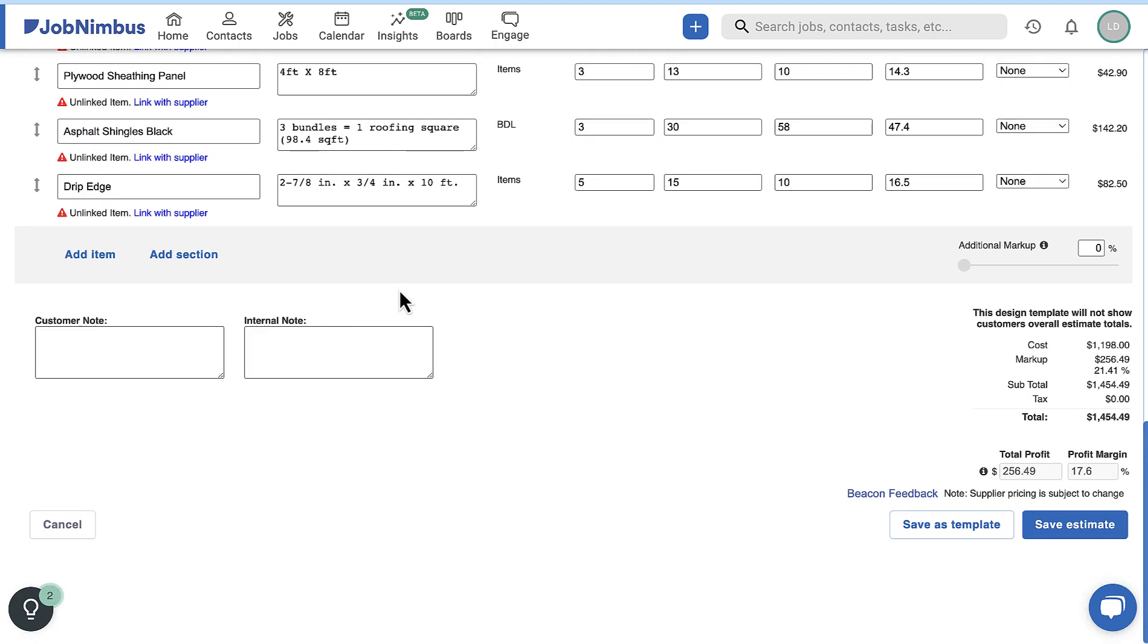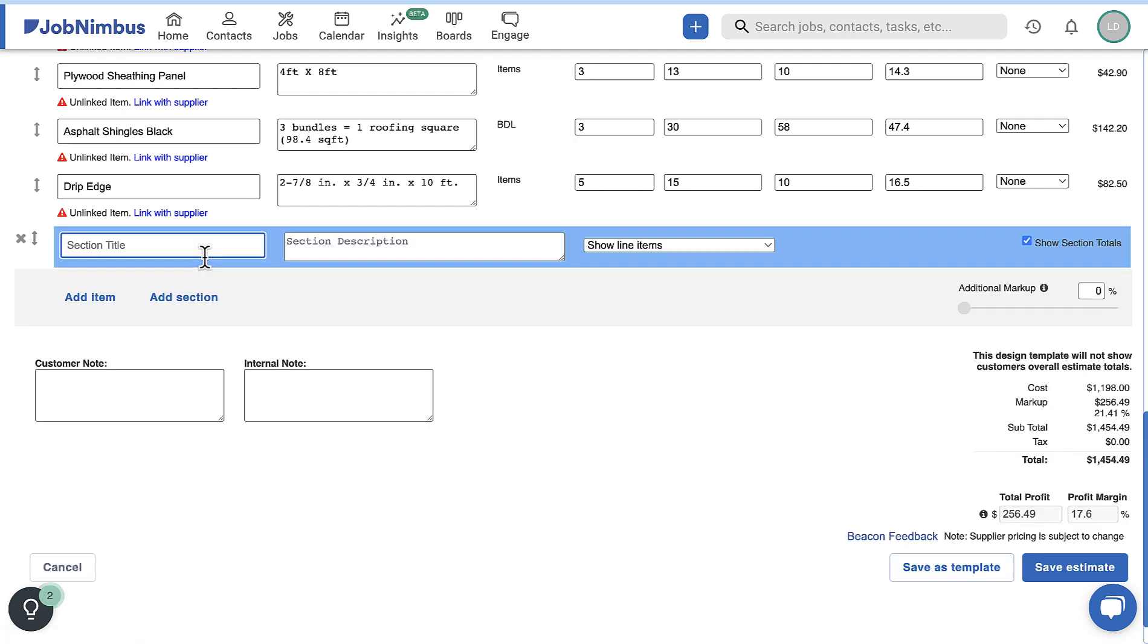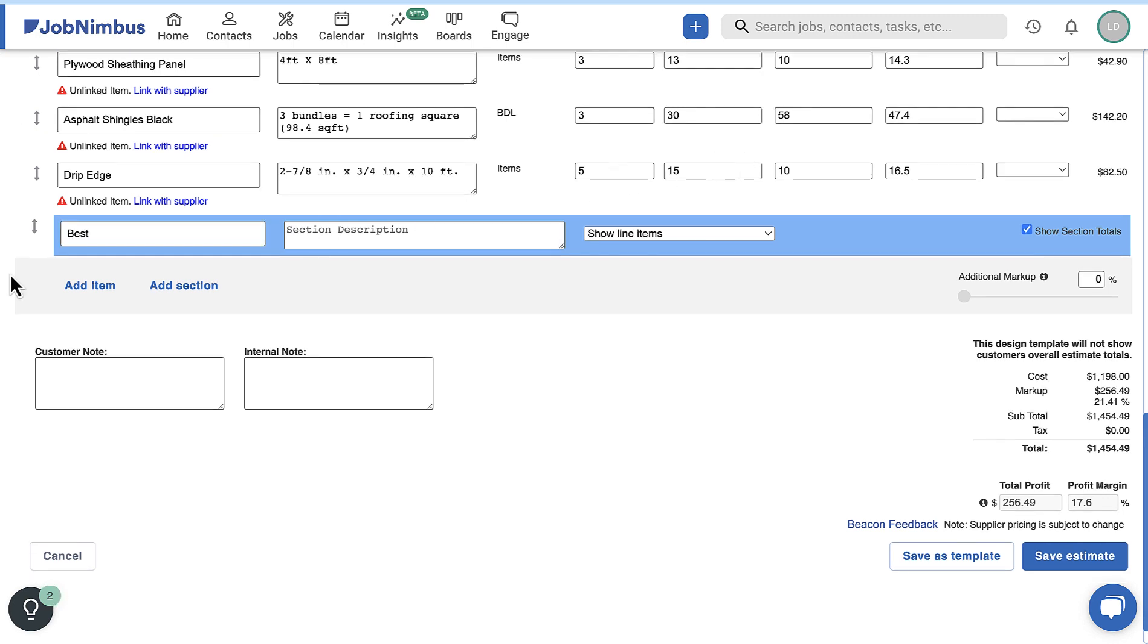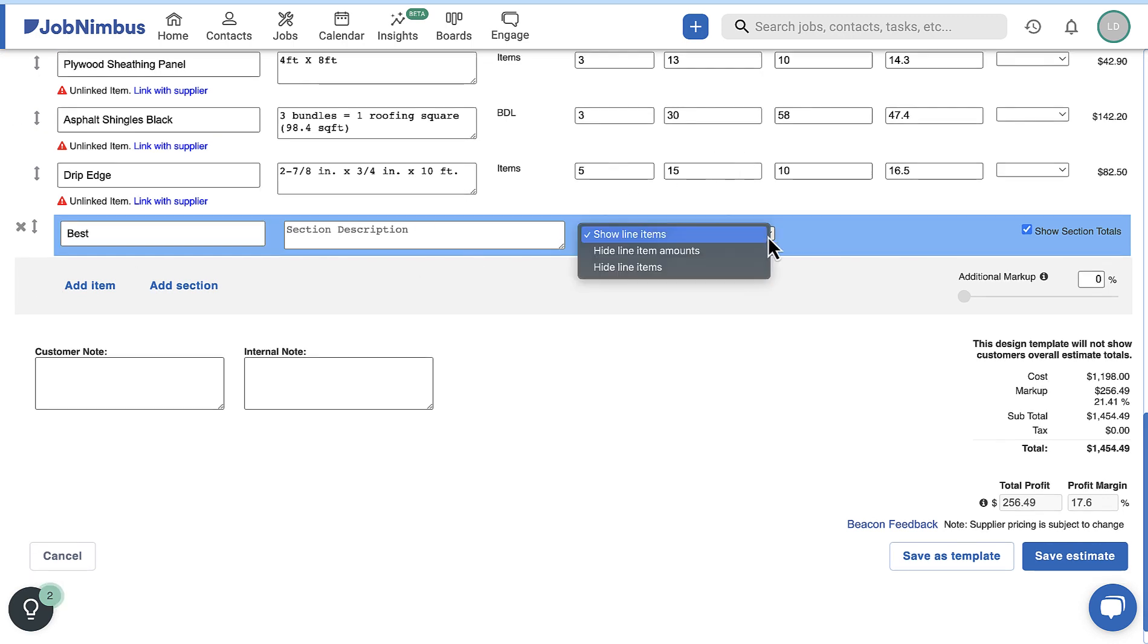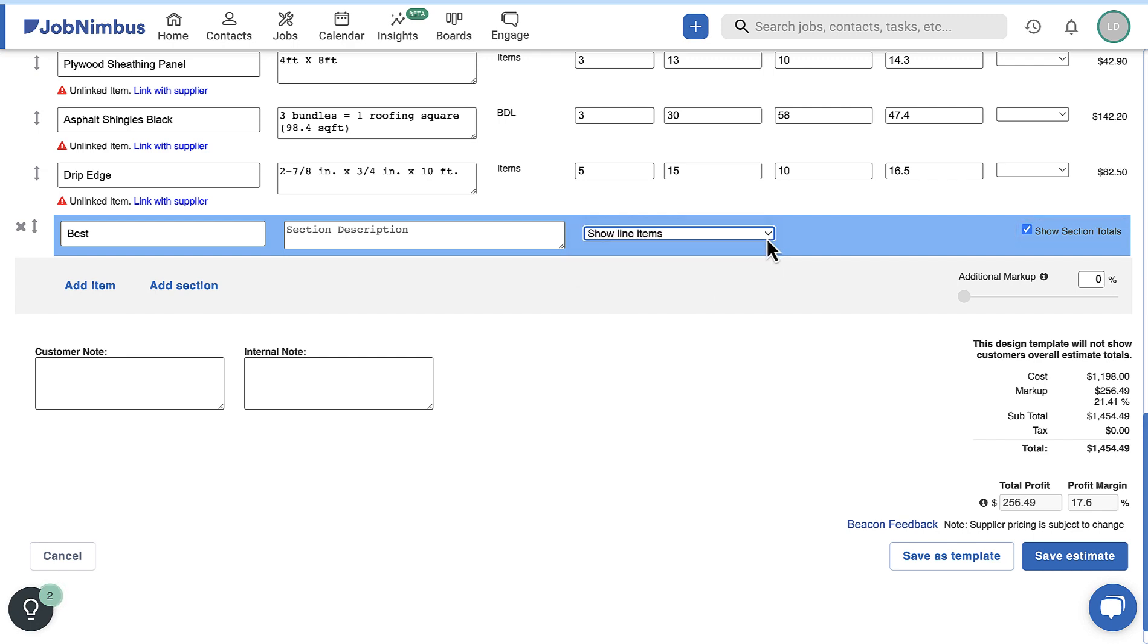To organize your document, you can add sections which will add section headers to your estimate. For each section, you will add a name and optional description, determine how you would like the line items to be displayed, and decide if you would like to show section totals.